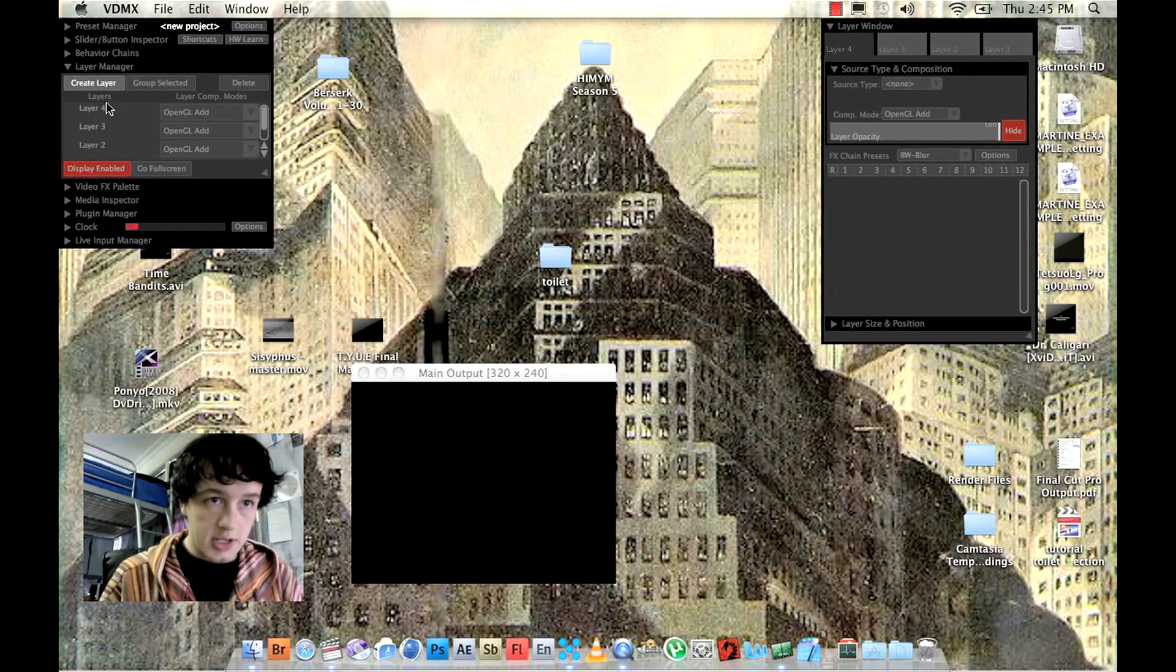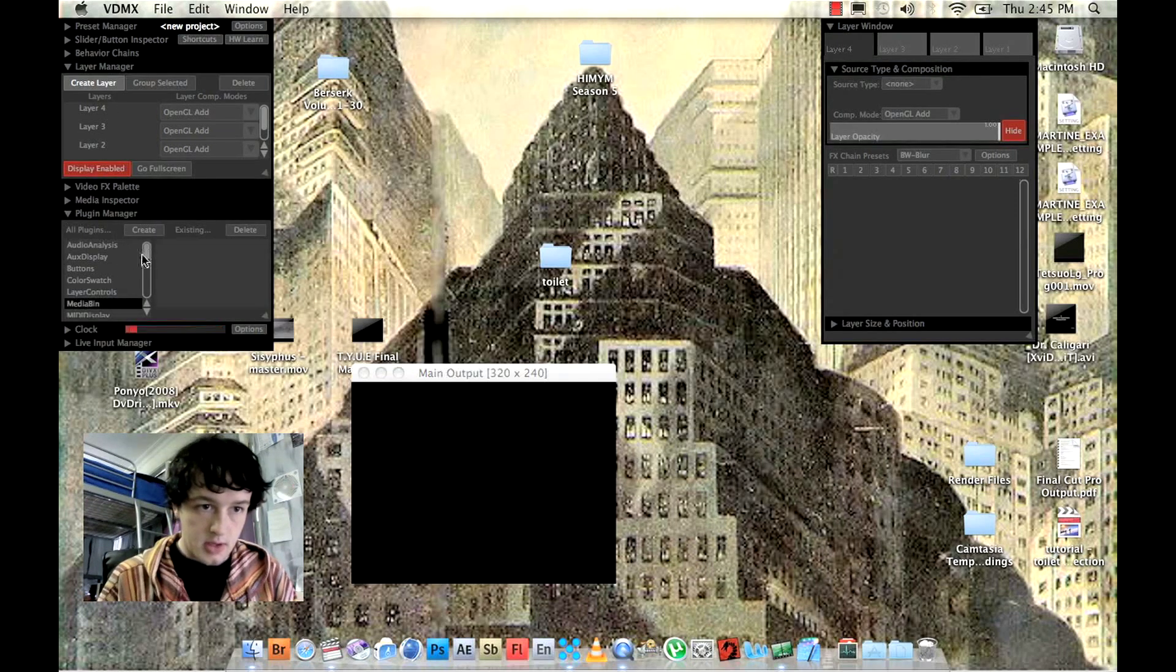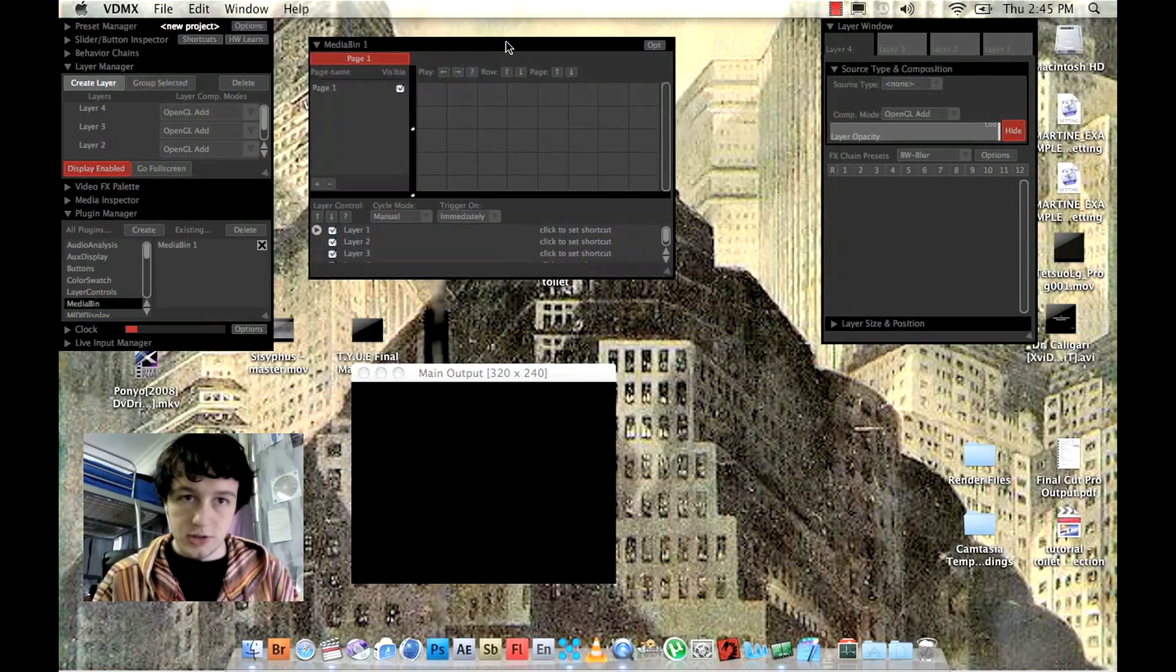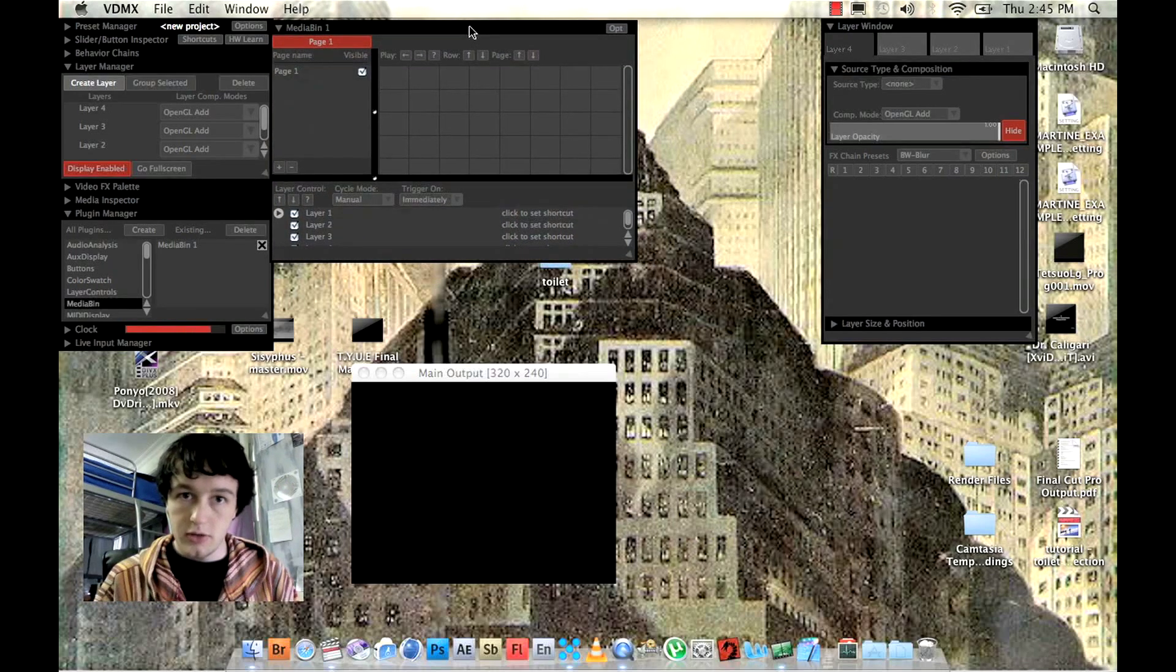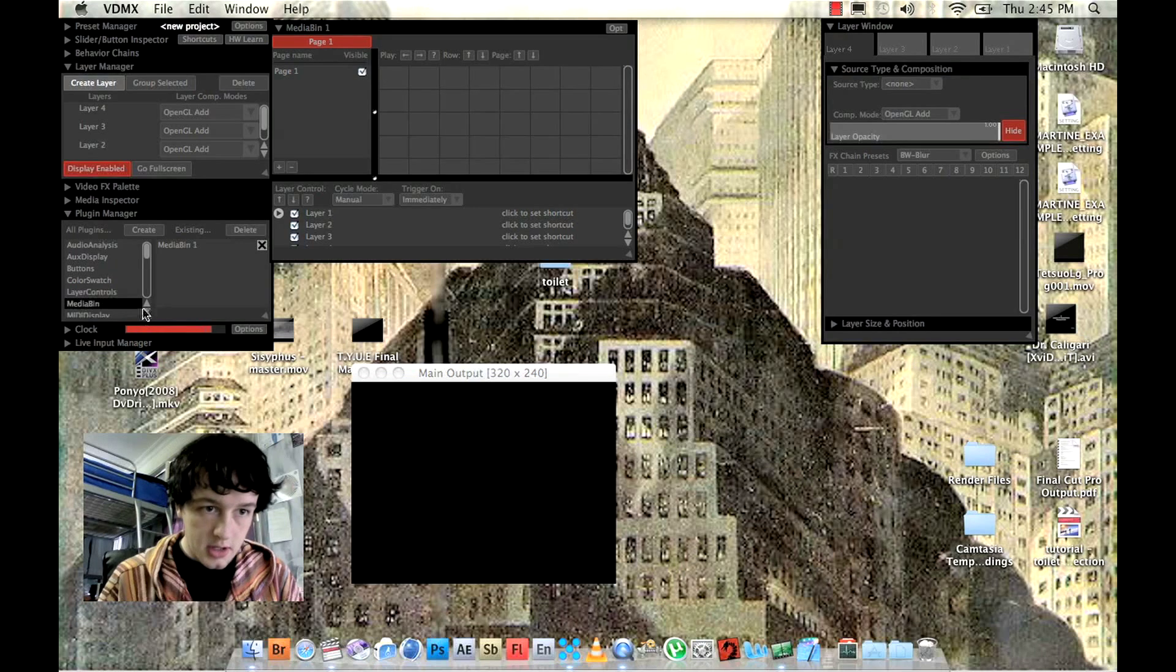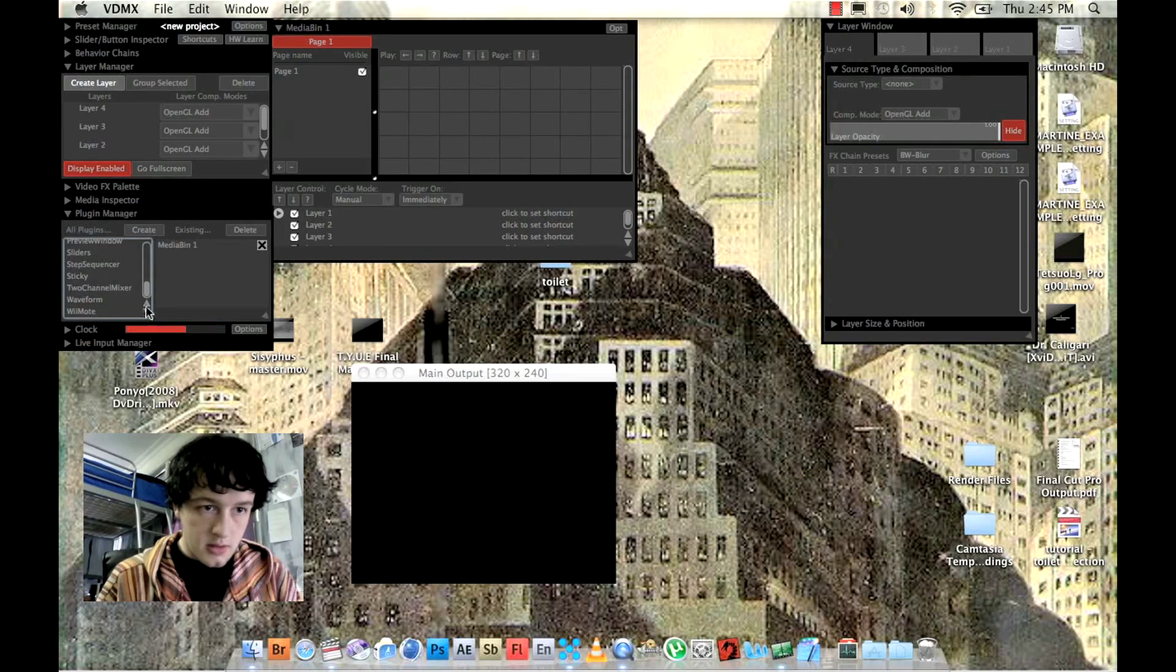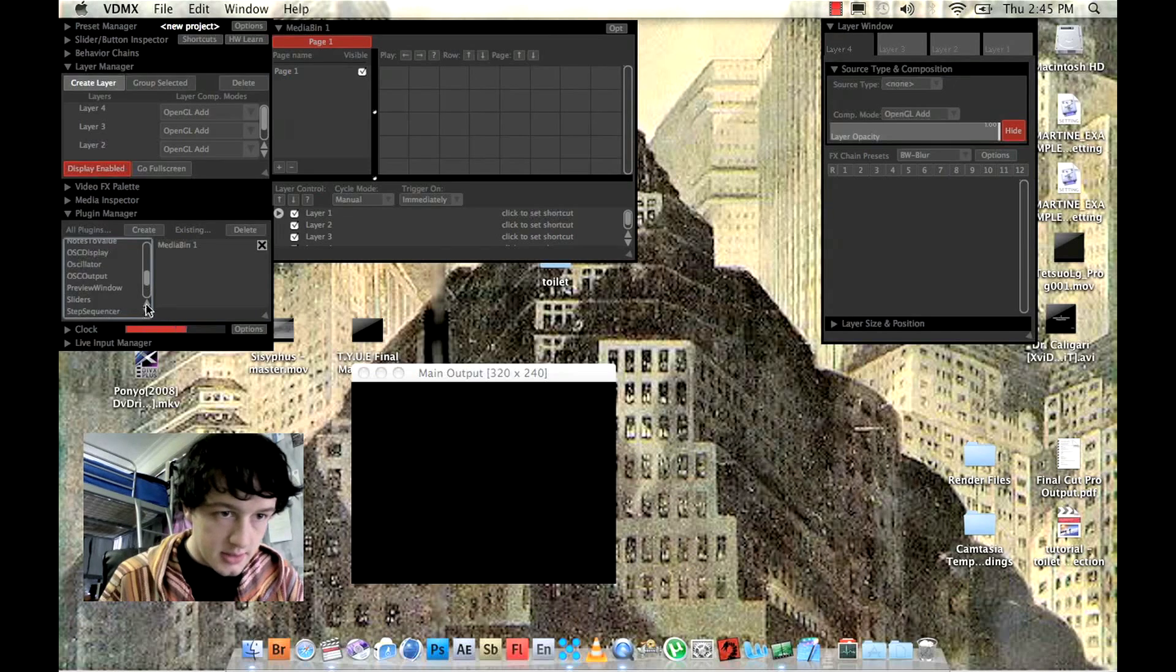Then we're going to need to look at plugins. And what we're going to need is a media bin. And that's what you use to trigger and look at your video clips. And then we're going to need the last one, let's have a look here. Preview window.